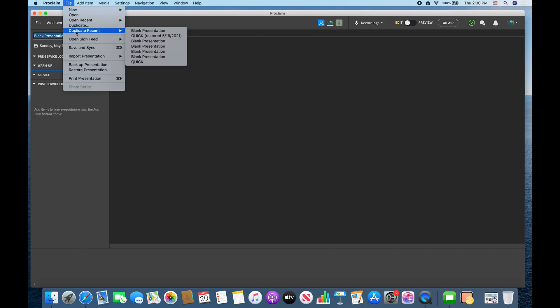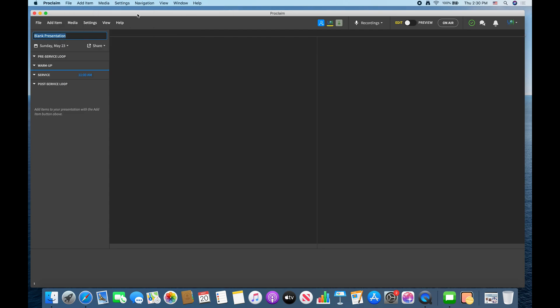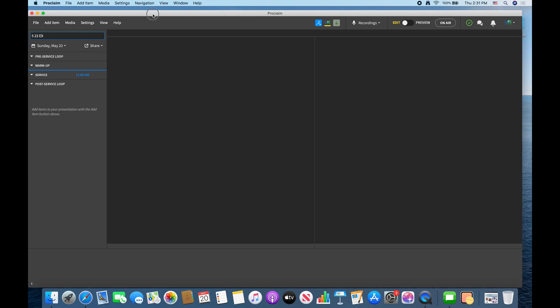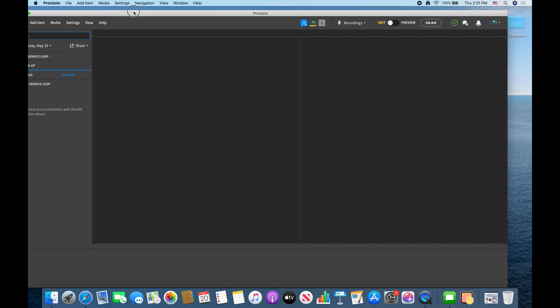Okay so there you go, but we're going to go from a blank presentation. So this is what a blank presentation looks like. So I'm just going to name this 523x for May 23rd experience. Okay so let's just get ready.